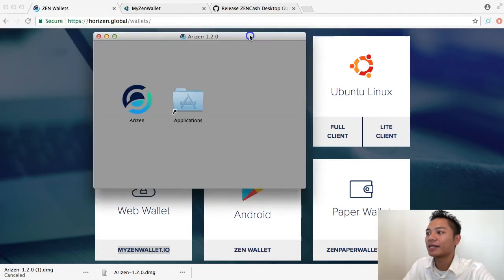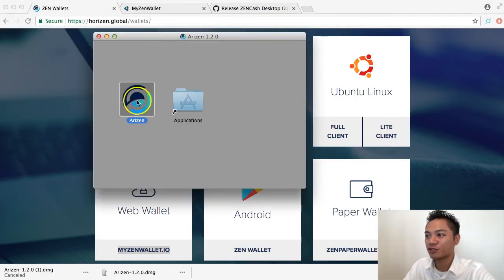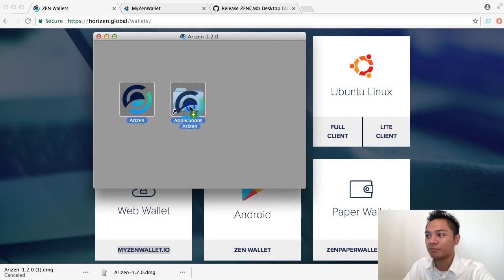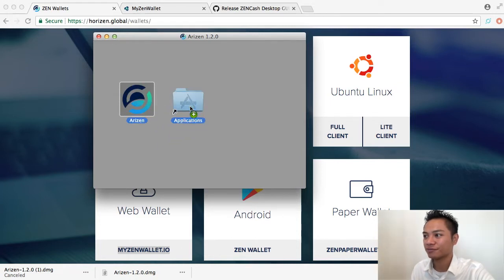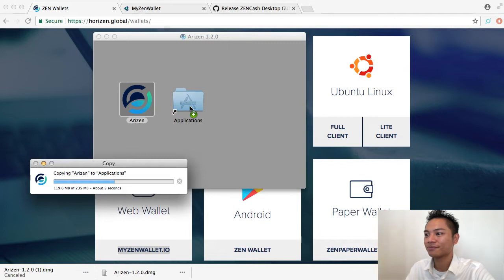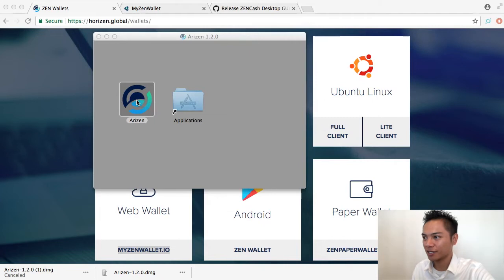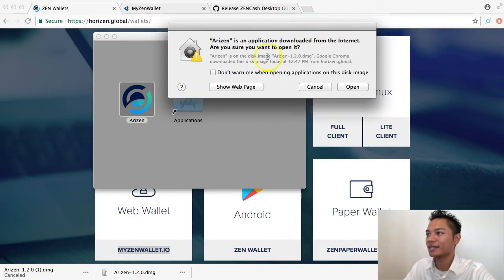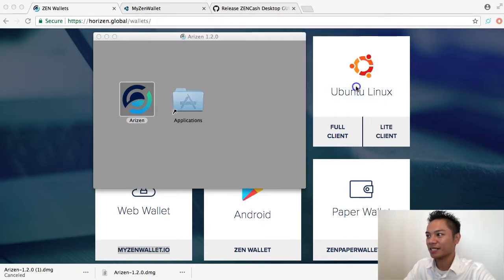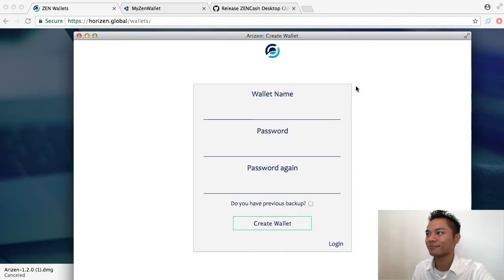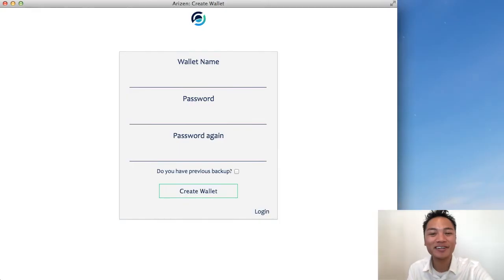And here it is. So we're going to drag this Arizon app into our applications here. And I'm going to try opening it by double clicking it. It says, are you sure you want to open it? I'm going to say yes. And here's the wallet.